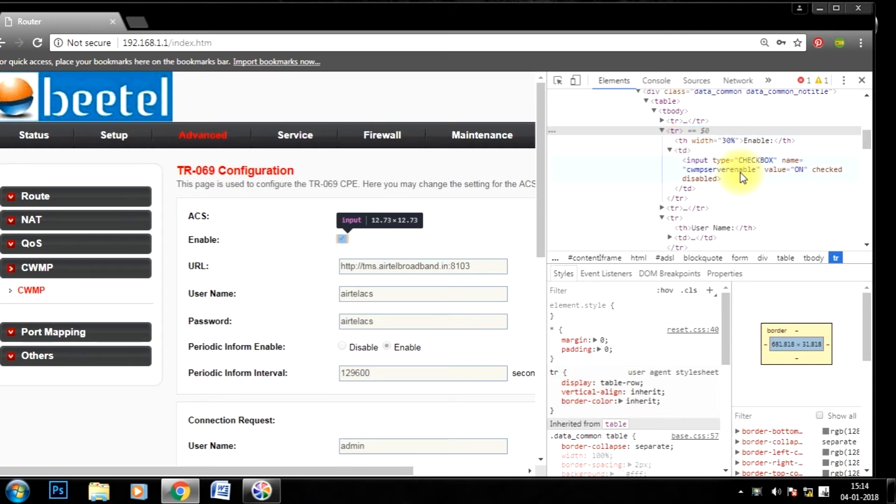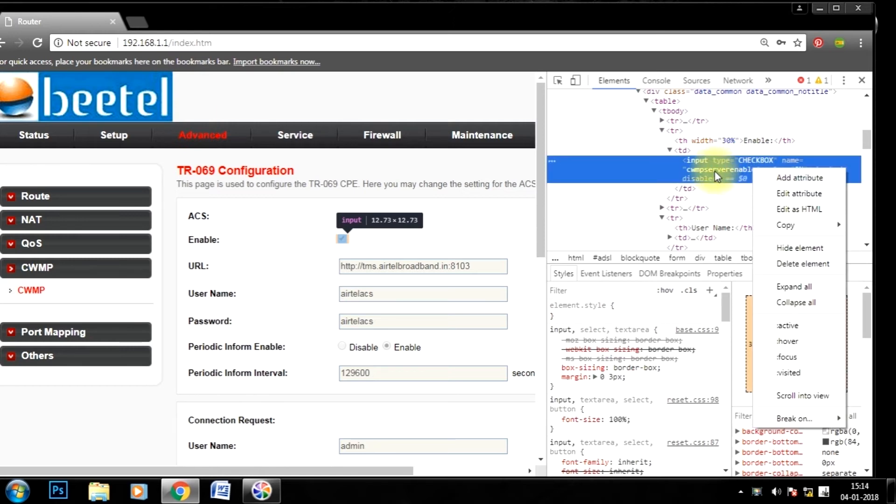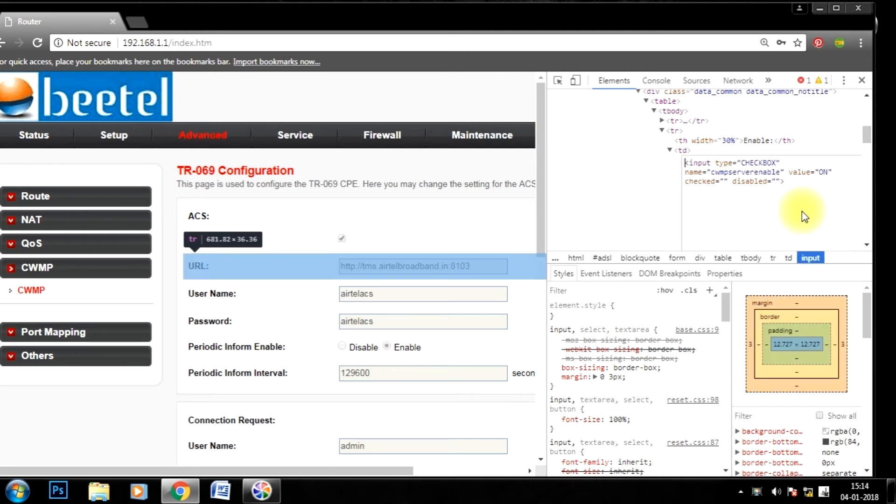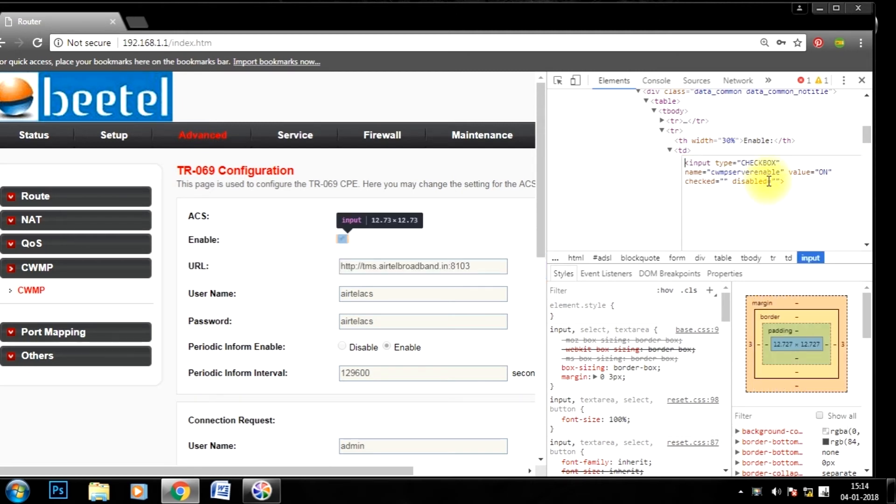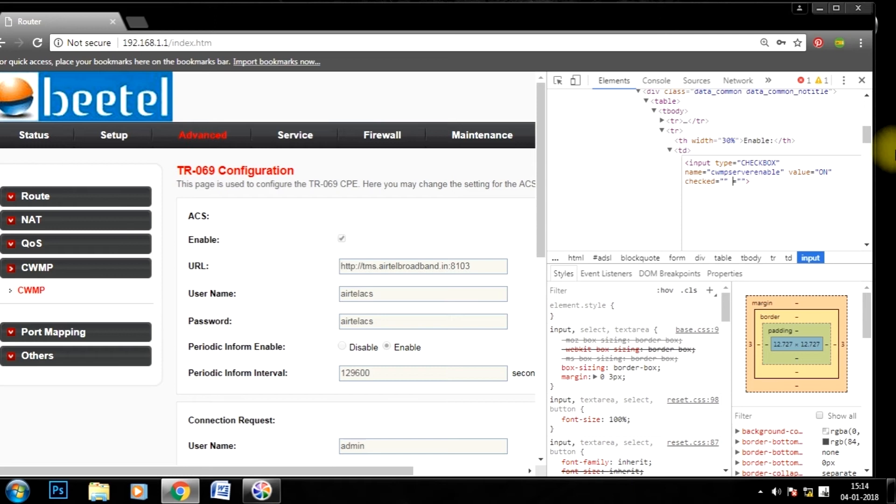Inside this, edit the first paragraph by right clicking on it. This one. Edit as HTML. Now remove disabled and type enable - E N A B L E. And click on td.